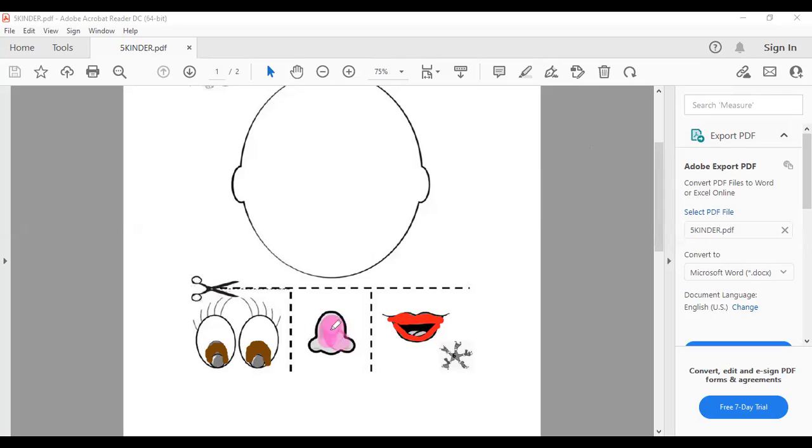Pink, rosadito. Or skin color, si tienen color piel, también. Yo usé un como pink que tengo acá en la compu.